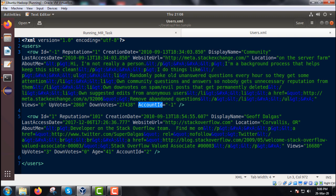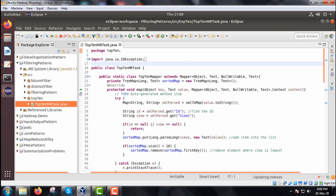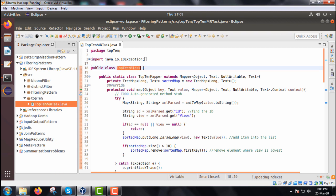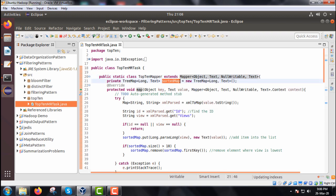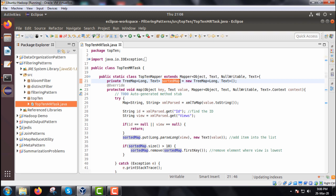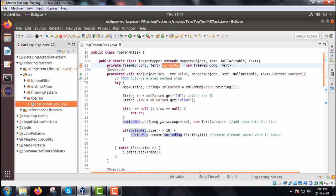Let us concentrate on the Java programs. We are supposed to find out the top 10 users having the maximum views. We have a Java class called Top10MRTask, where the inner class Top10Mapper extends the Mapper class. We are creating a TreeMap object — a sorted map. We are overriding the map method.